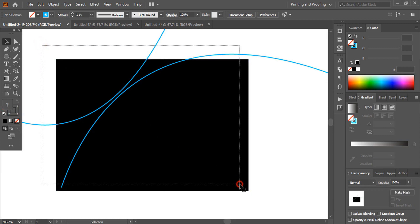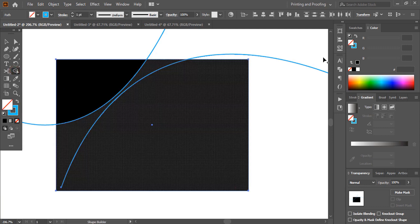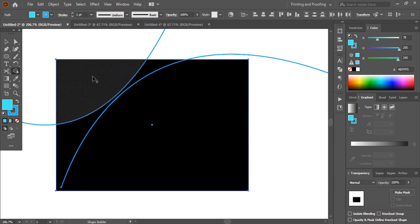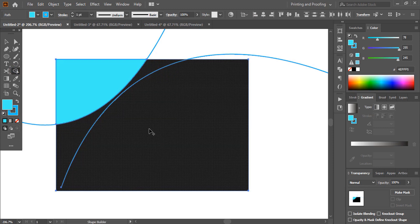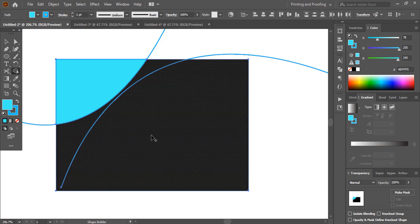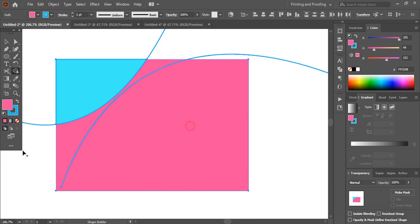So let me select it and take the Shape Builder tool. I'll change the color and make one shape. When I click here, you can see this shape is completely covering this area and this area because of the leakage. So I'll make one more shape here by changing the color.